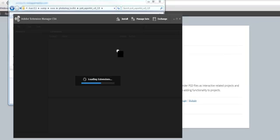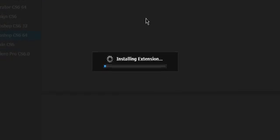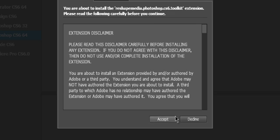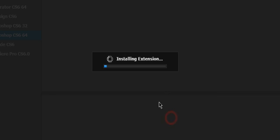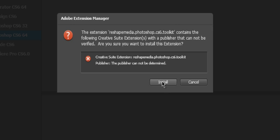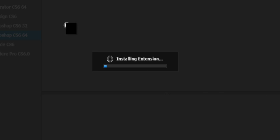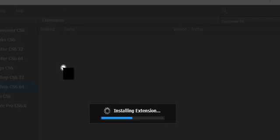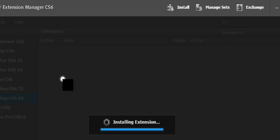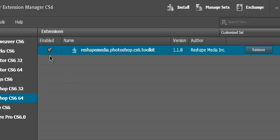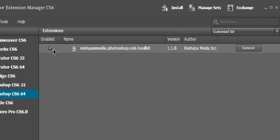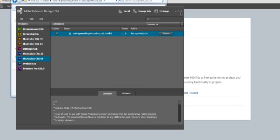What it will do is bring up the Adobe Extension Manager. Now we just simply follow the installation process. You'll know it's successful when you see the enabled checkmark, so we can simply close the Extension Manager.